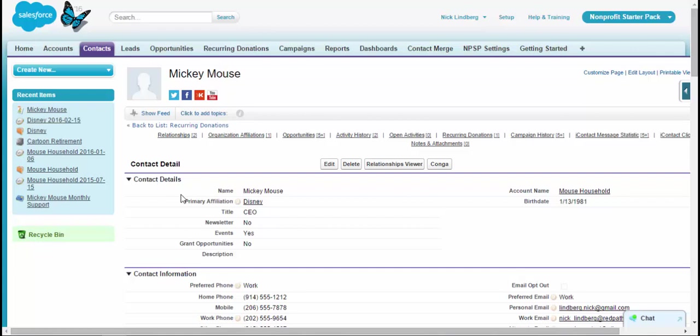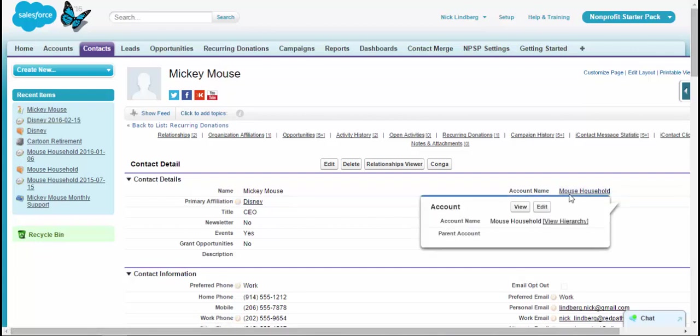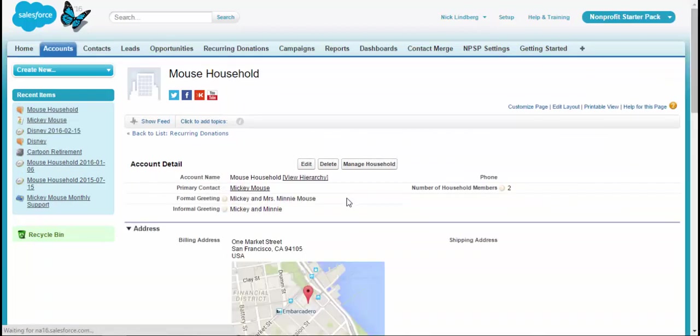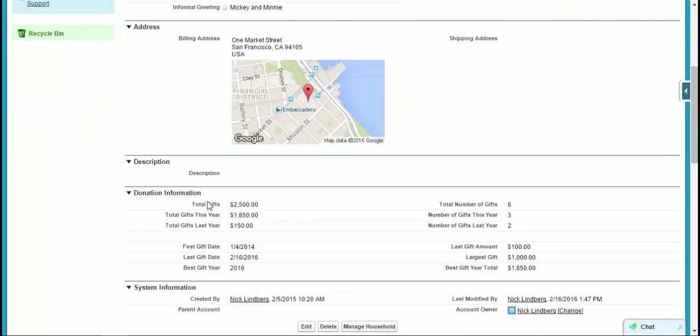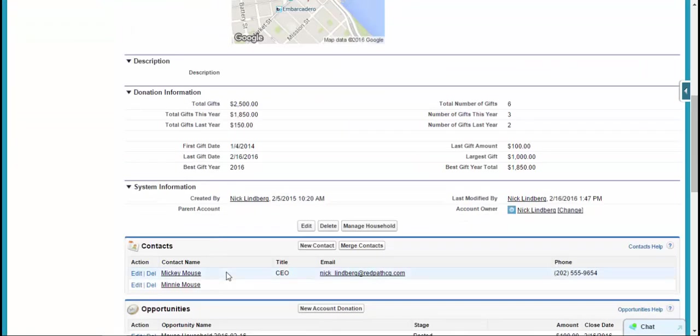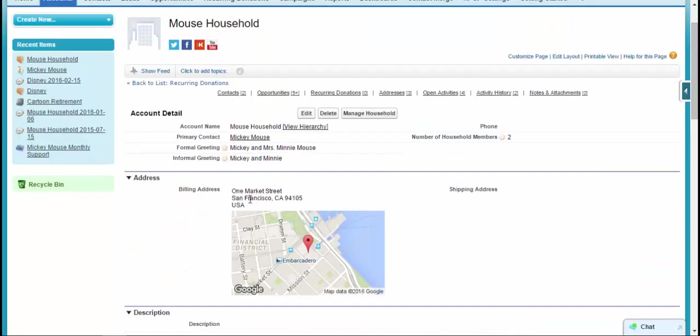Essentially, the best way, as I was describing, is that a contact is related to an account. And so there's different ways to do that. In this example that we're using today, we have the household account set up. And so within that setup, there is a household that exists. It's an account record and essentially relates to everyone that's a part of that household together. So Mickey and Minnie are a part of this household together. So that's essentially what a household account is.